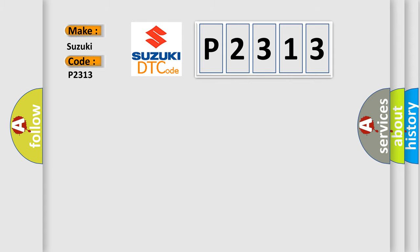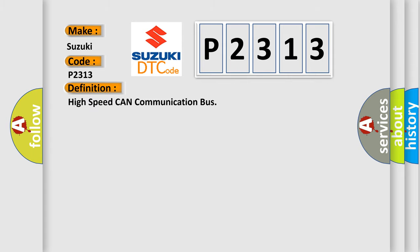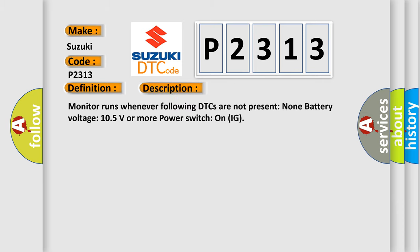The basic definition is: High speed CAN communication bus. And now this is a short description of this DTC code. Monitor runs whenever following DTCs are not present. None battery voltage. 10.5 volts or more power. Switch on IG.